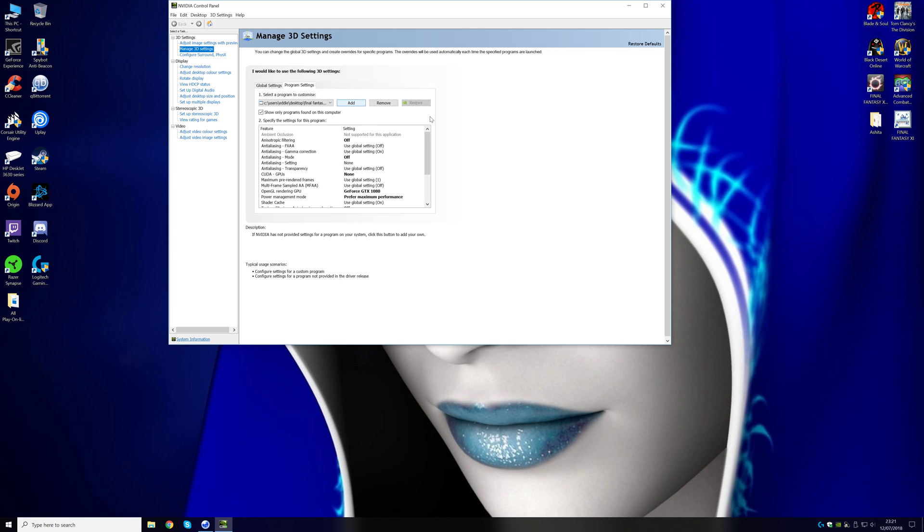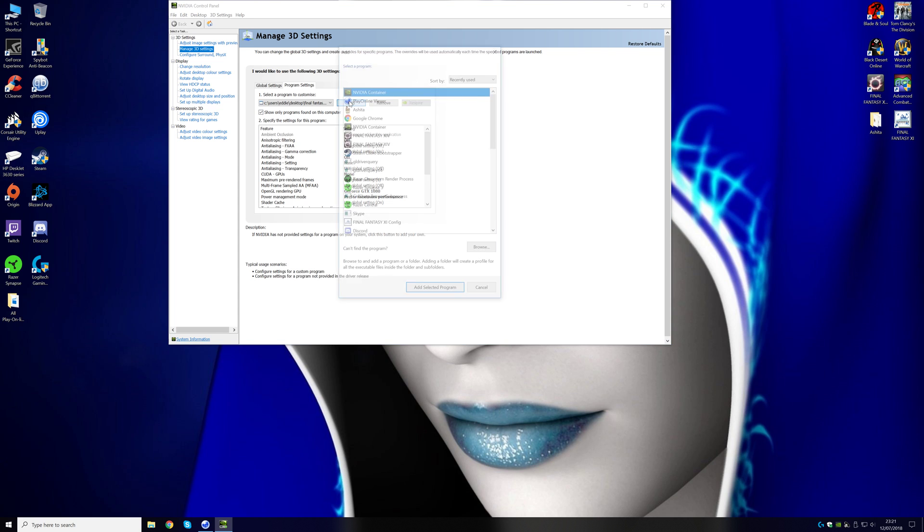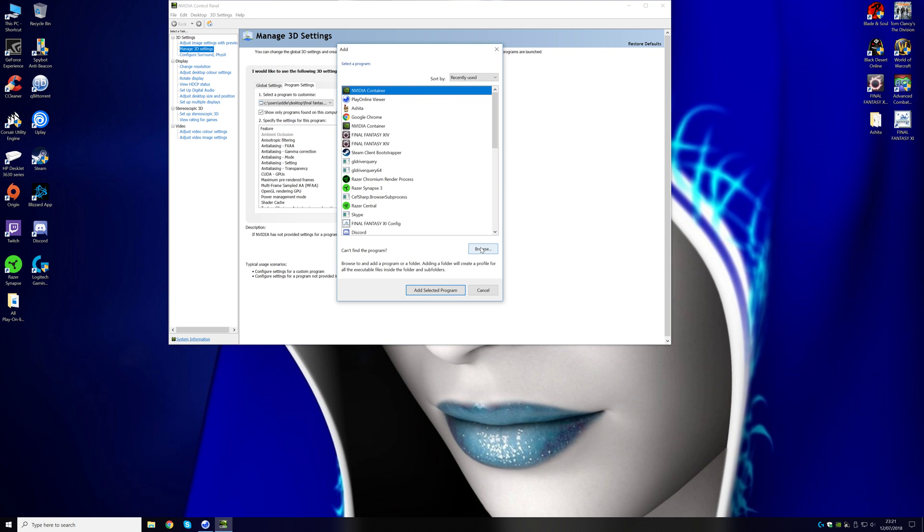Then add, and then find your launcher, whether it be the normal launcher, Ashita launcher, or Windower launcher. Use one of them, and basically just add it, go to browse, find the launcher, add it.